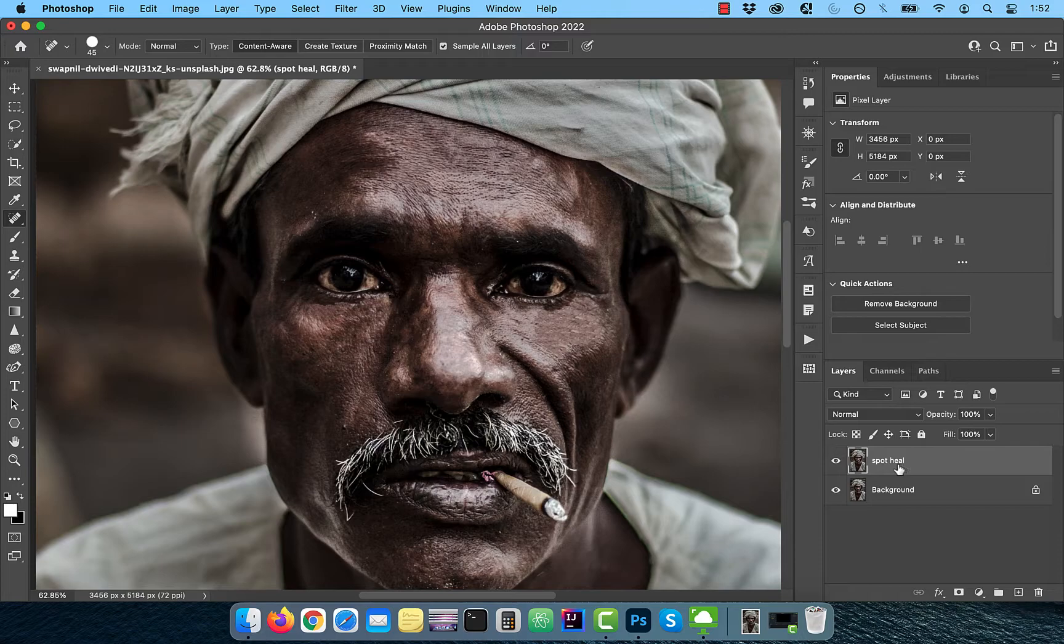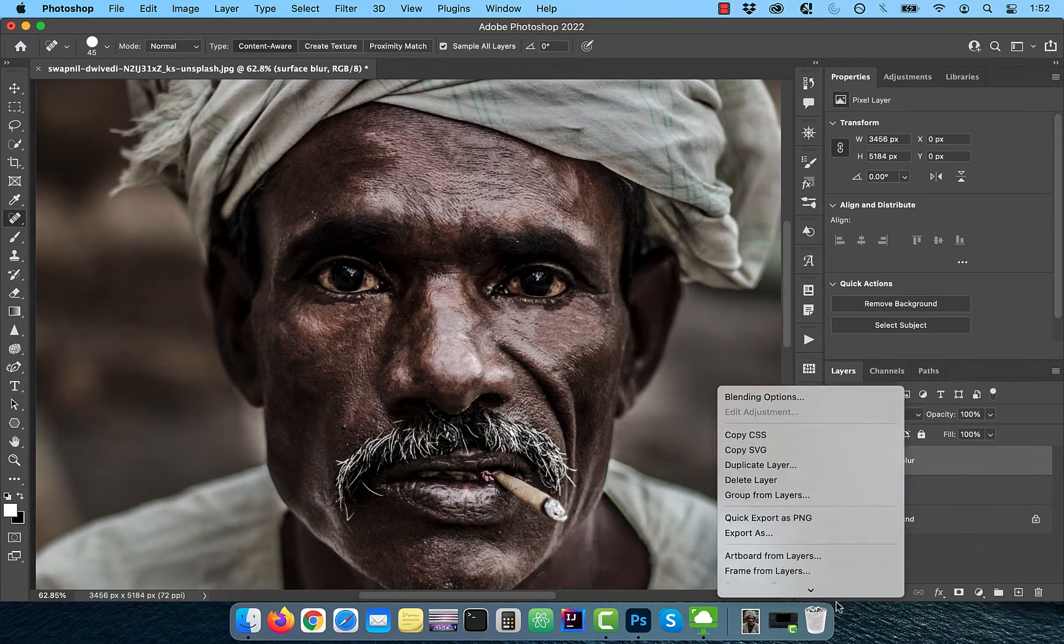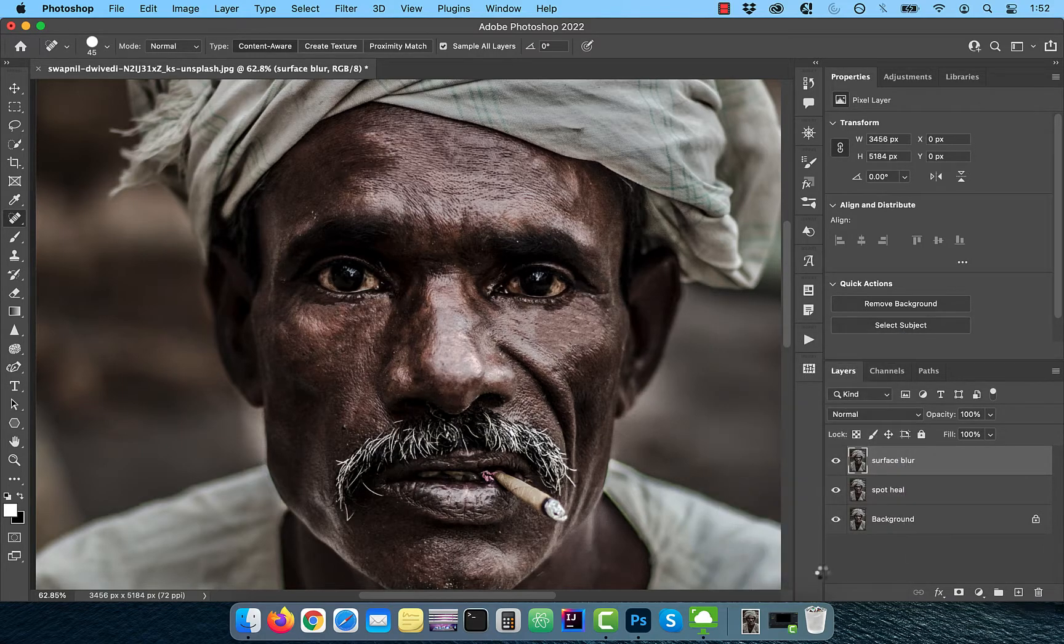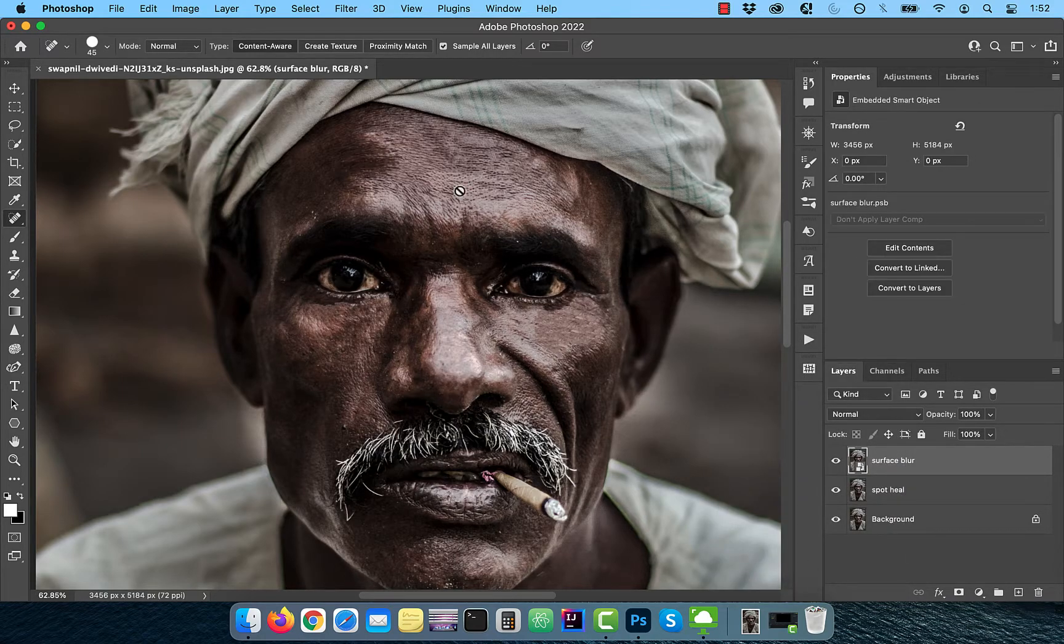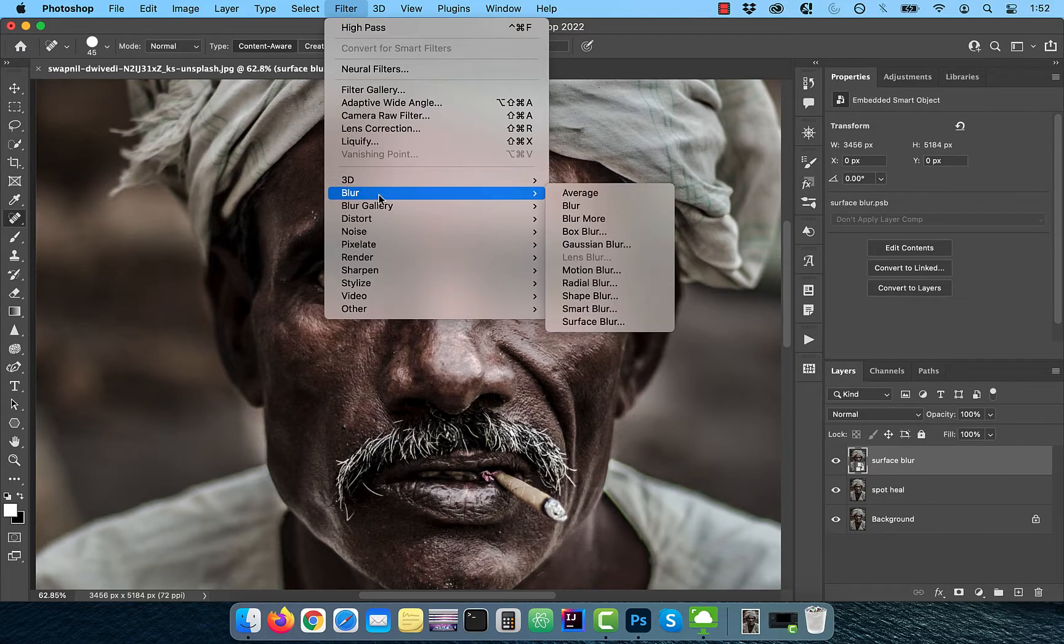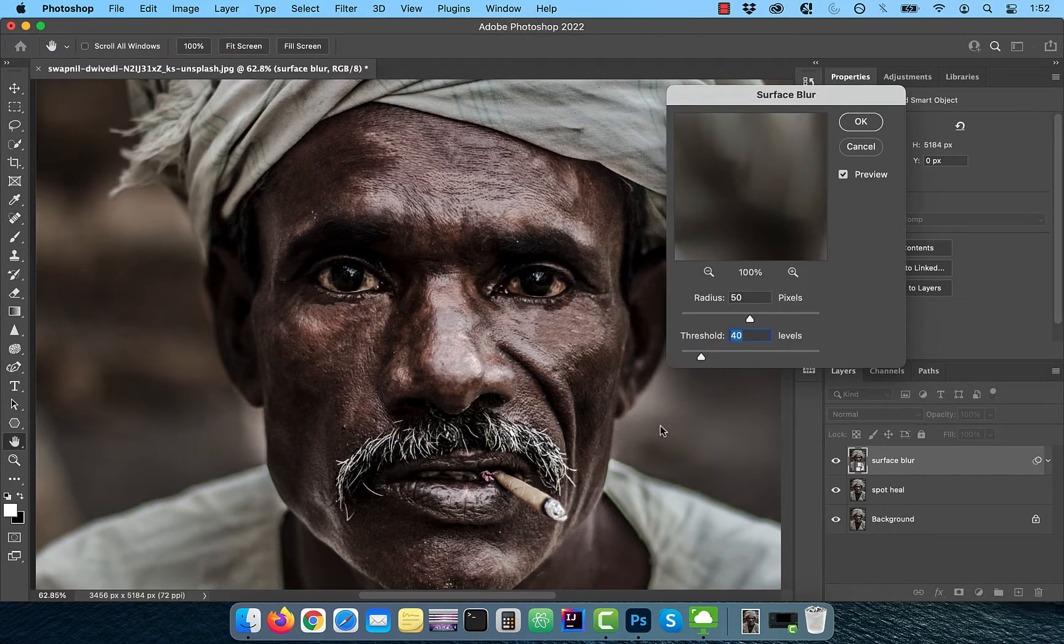Next, duplicate the Spot Heal layer and rename it to Surface Blur. Right-click and convert to Smart Object so we can apply a filter. Go to the Filter menu, then choose Surface Blur from the Blur drop-down.